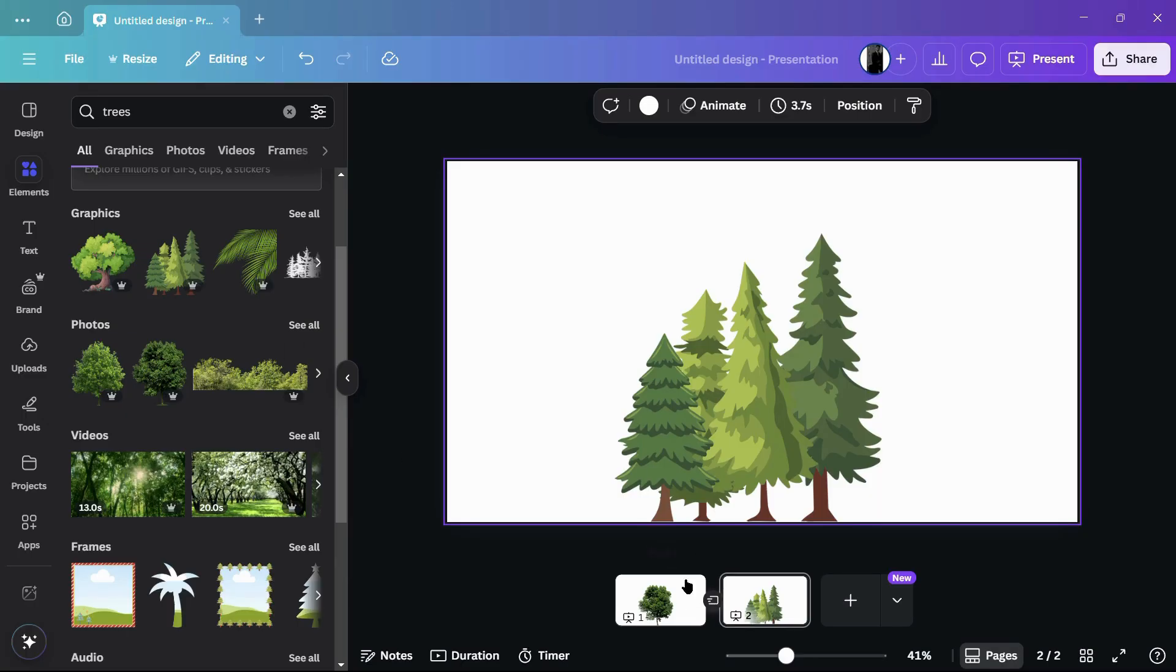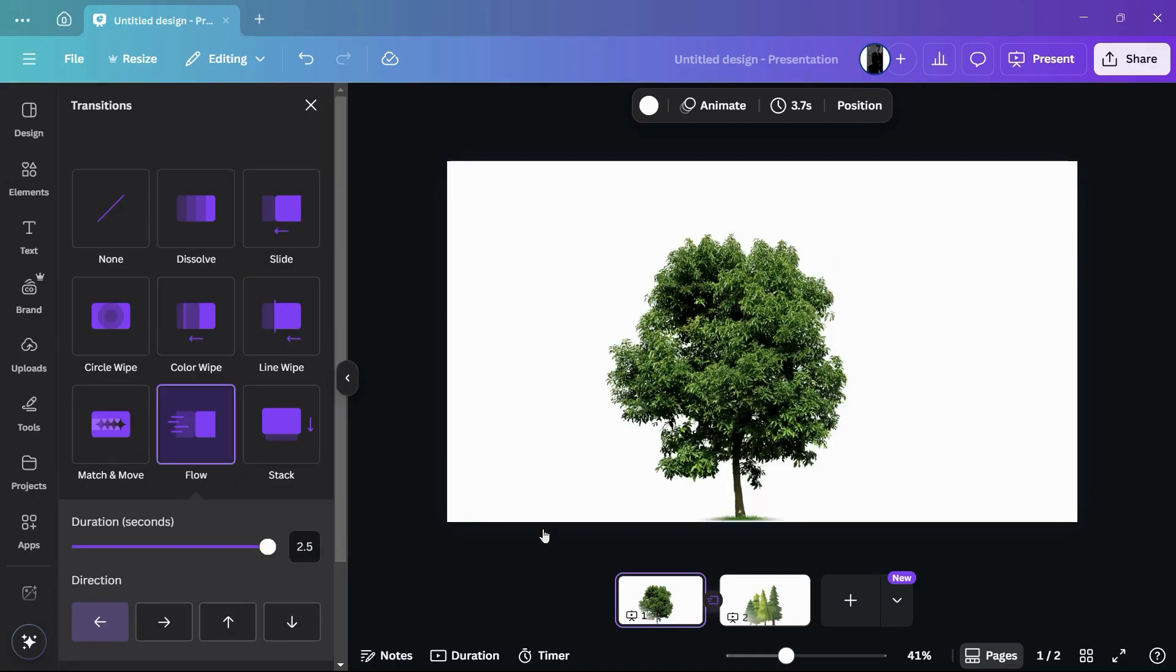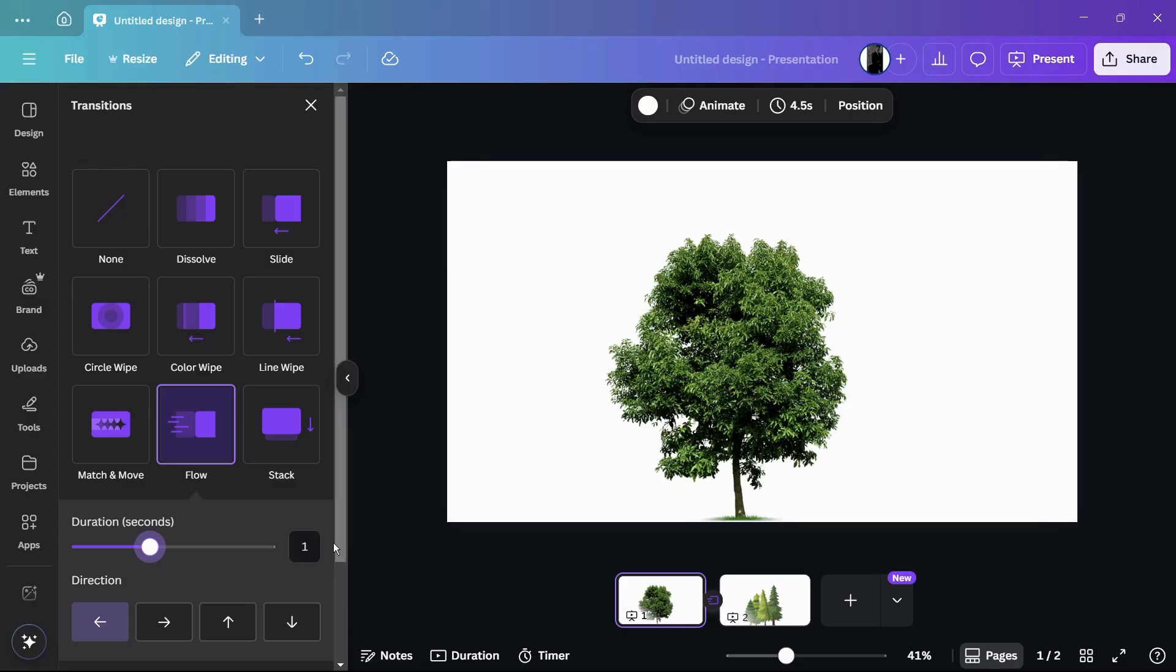Now let's make the transition fast. Let me quickly click onto this button which appears between these two pages. From here under the duration, I am going to select it to, let's say, one second. Once I have successfully selected, let me click onto the present button again.